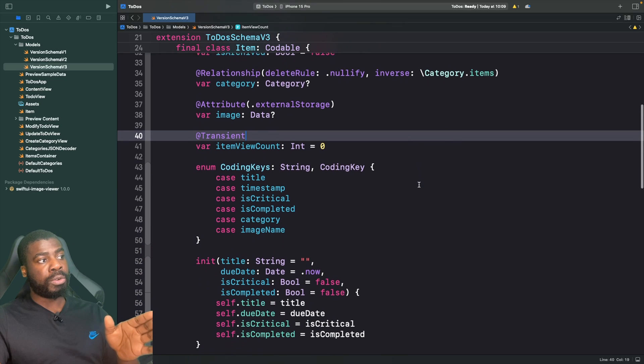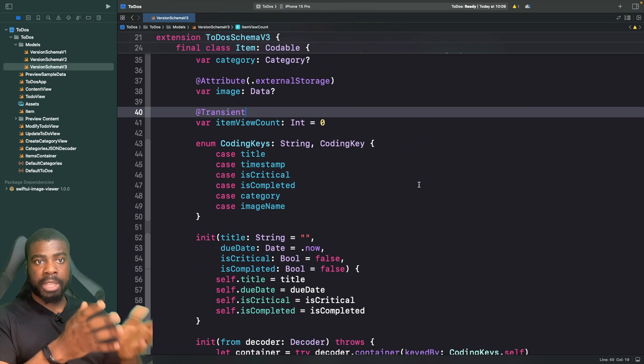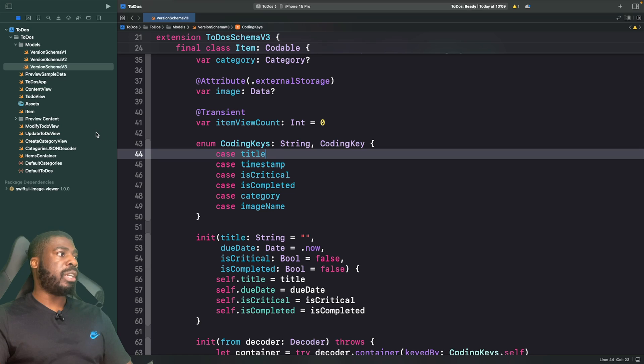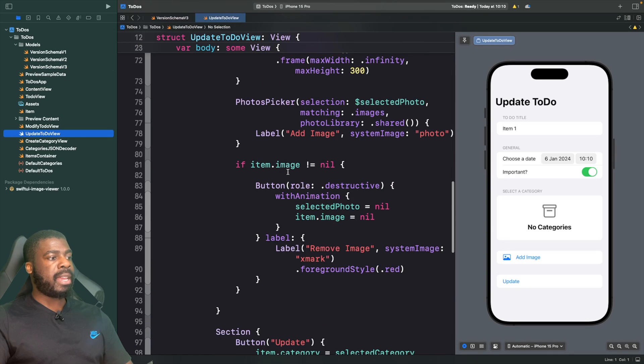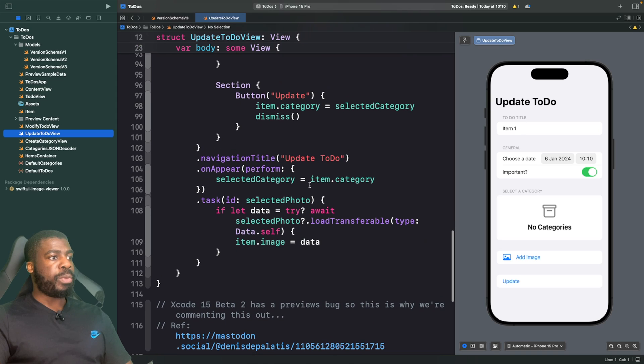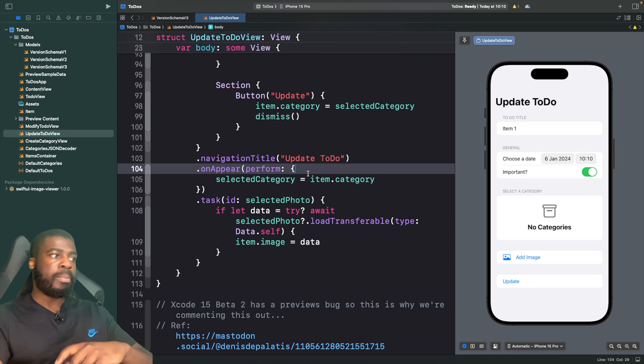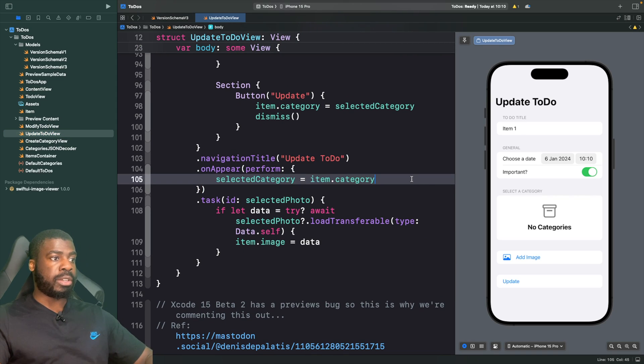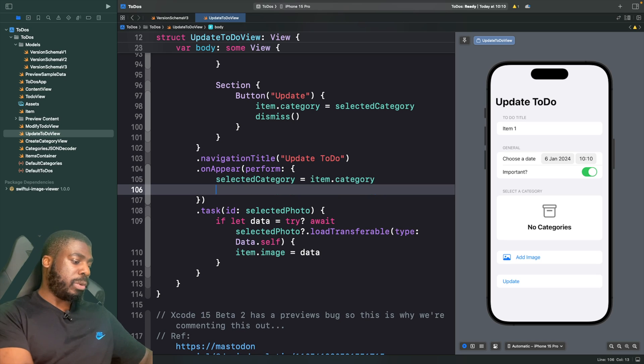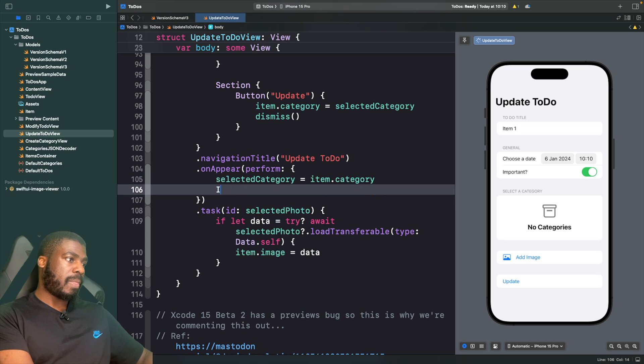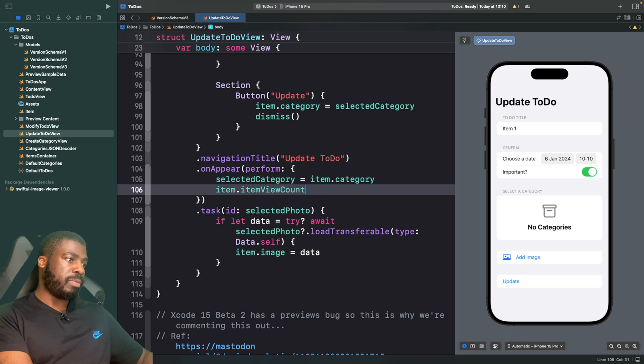In order to see this in action, we can go to our update to-do view, and in our onAppear we can actually just increment that counter by one and print it out into the console.